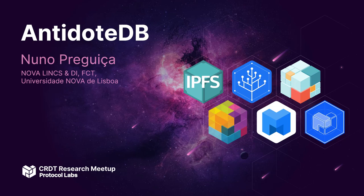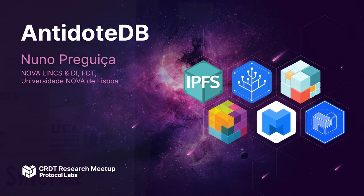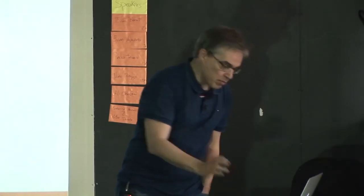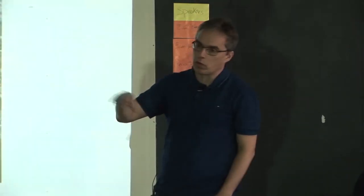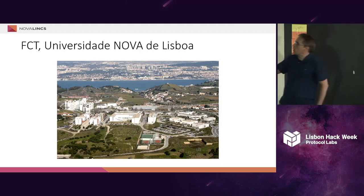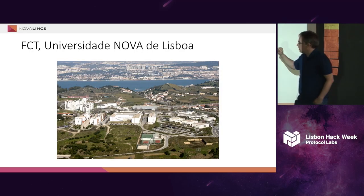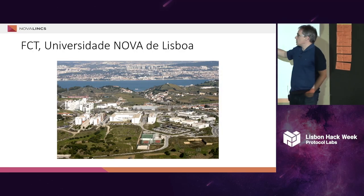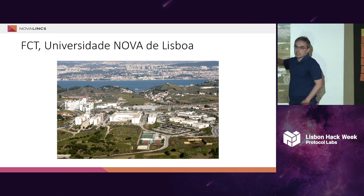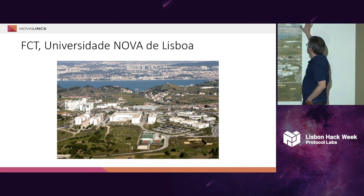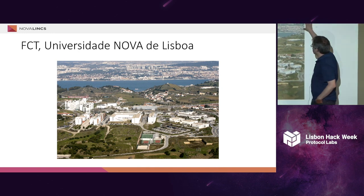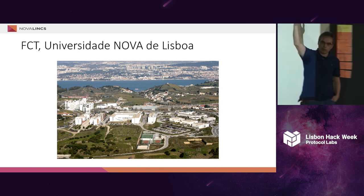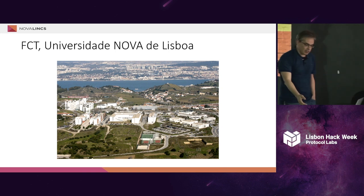Today I'll be talking about AntidoteDB, an open source database that we are building. Before I start, just to give you a quick presentation of where we are coming from. We are at the Nova University of Lisbon that is on the other side of the river, so we are located on the other side of the river.